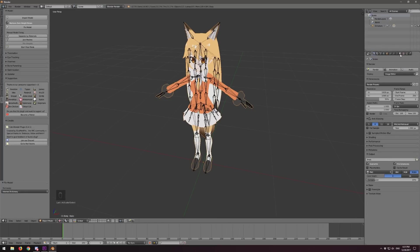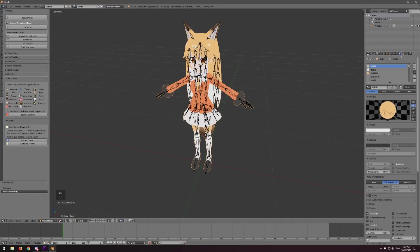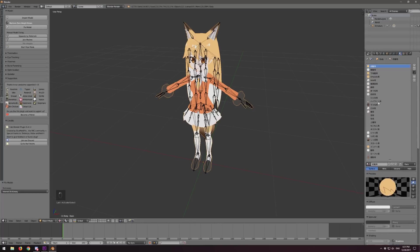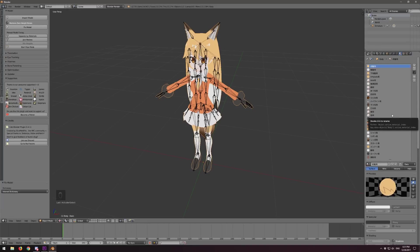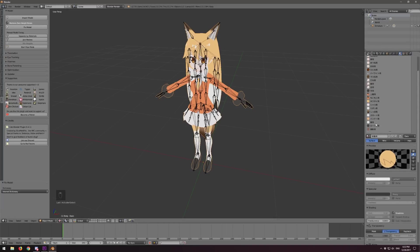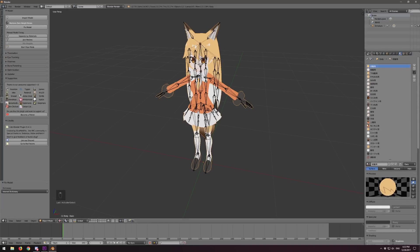If we click on the mesh and then click on this little ball on the right side, that is the material pane. We can see that there are a ton of materials on this model, which are basically textures — and they're all in Japanese. You probably see a bunch of boxes. So let's go ahead and fix that real quick.